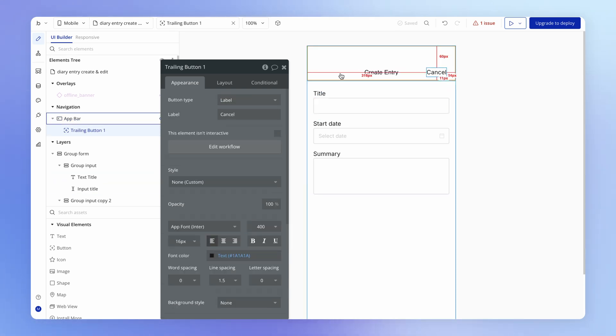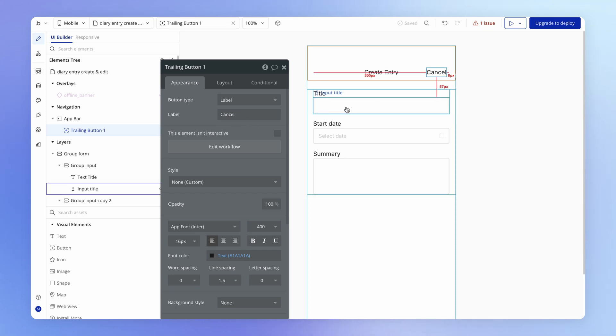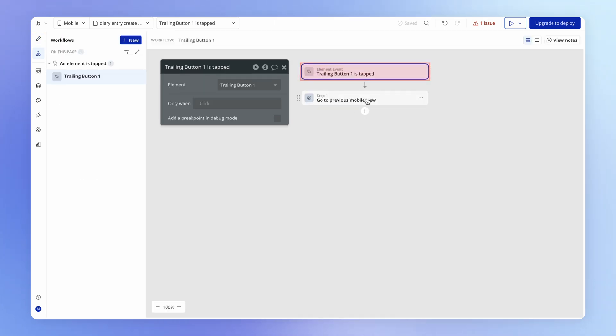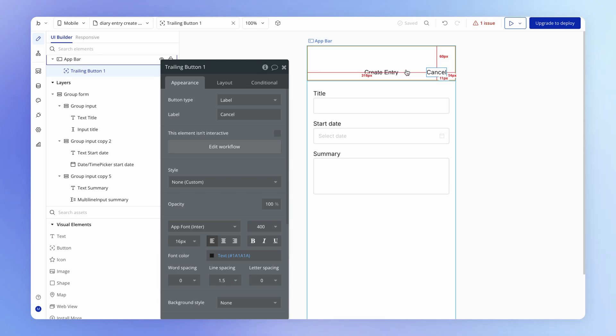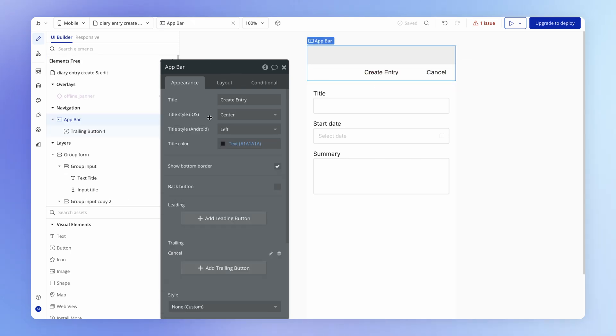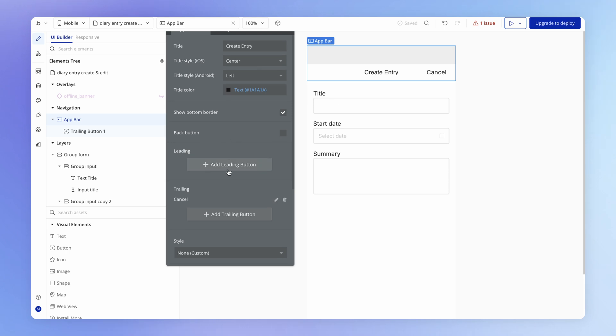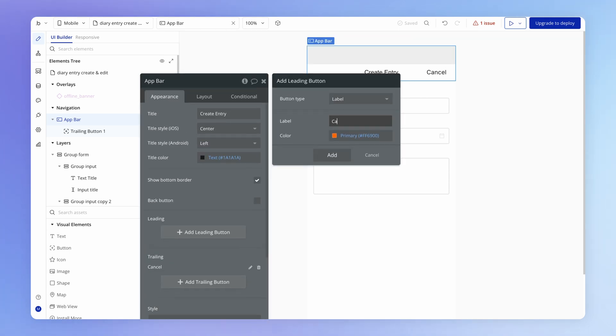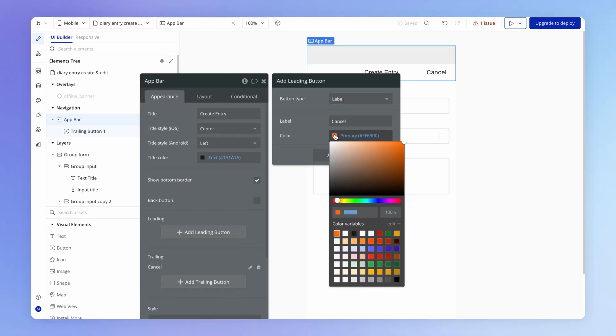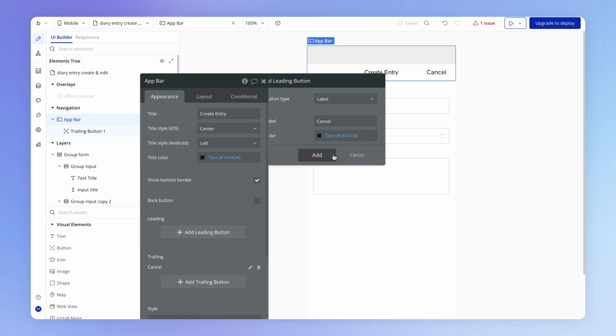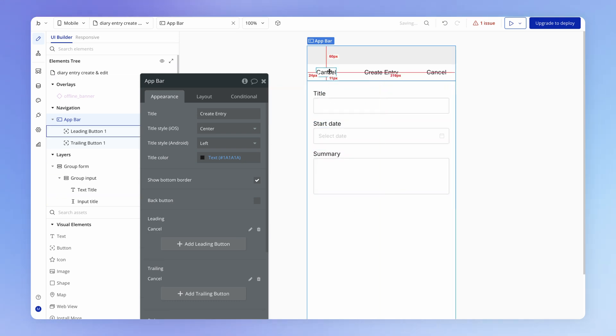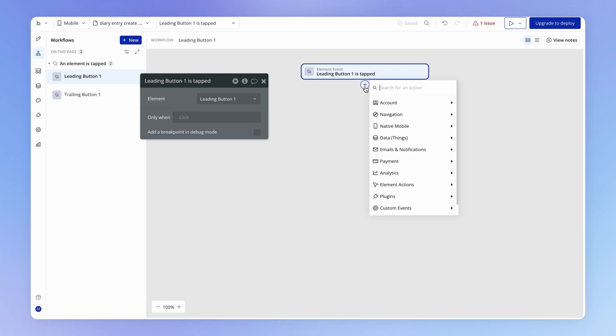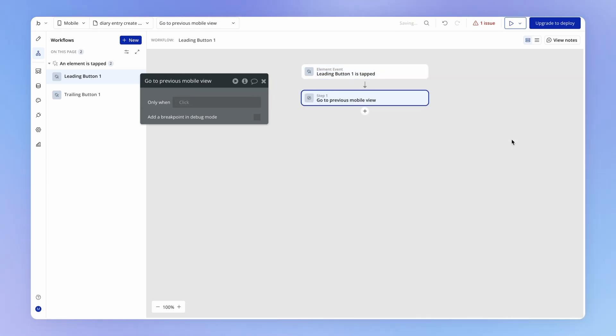I've got here a trailing button, which is set up to go to the previous mobile view. And that's fine, except I actually want it over on the left hand side here. So I'm actually going to create a leading button, which is identical and have a workflow on this one to go to the previous mobile view.